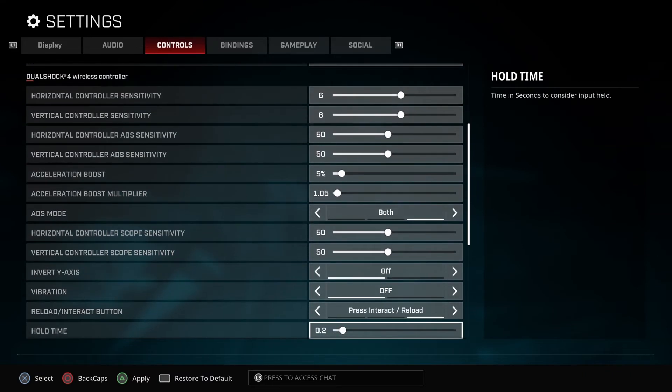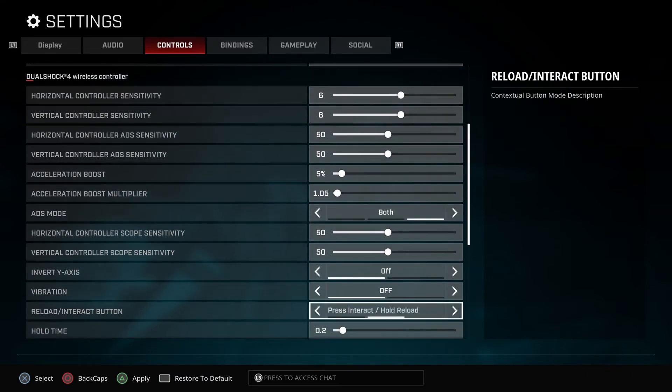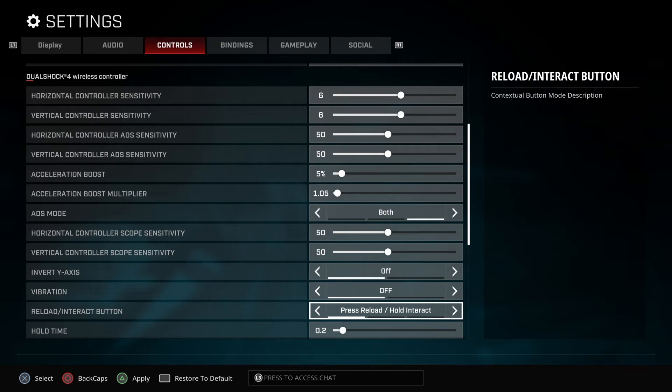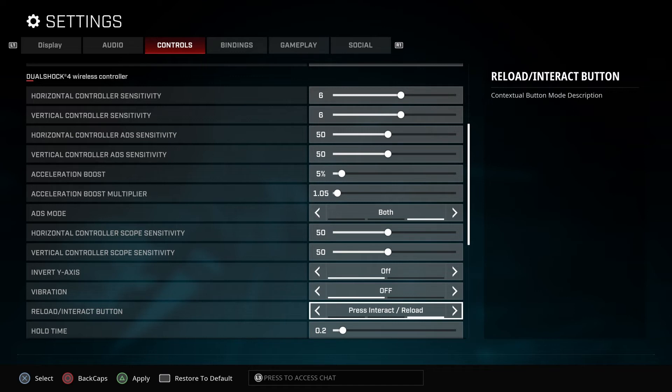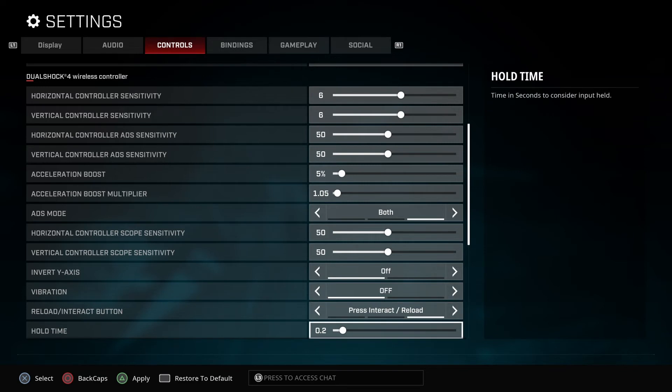When it comes to reload interaction, they're gonna give you the option that says press. You're gonna say press to reload and then hold to interact. You go all the way to the end and it says press and then press to interact and then reload. So once you tap the square button, you will reload.